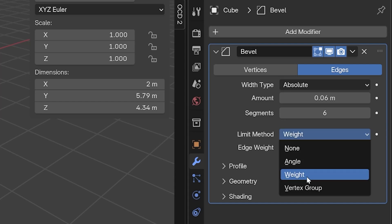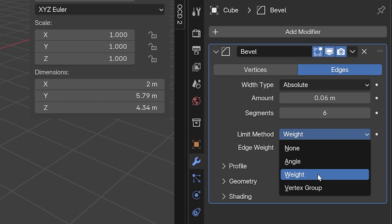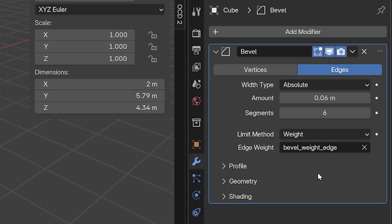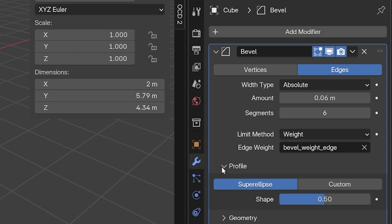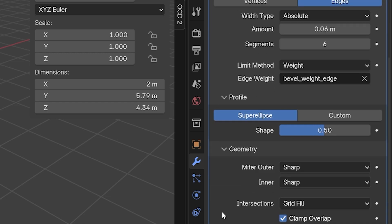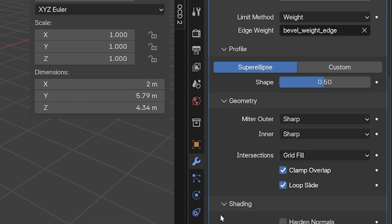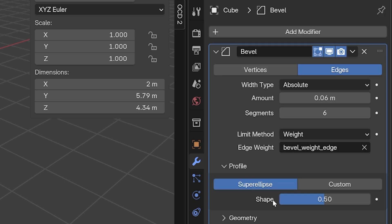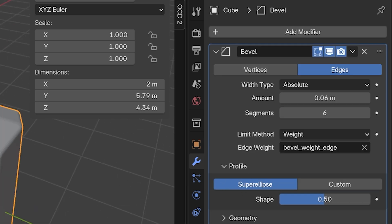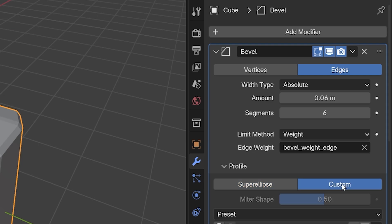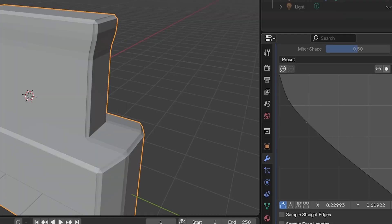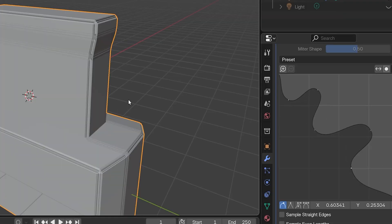There's another one called Vertex Group which works similarly, but I never use it. I think the weight option is the more modern and easier way of doing this. These last settings I won't cover in detail as they're for really specific things, and I want to get into troubleshooting the bevel modifier. But this profile setting defaults to super ellipse and can be changed to custom. With custom, we can create custom shapes for the bevel to give it some design. But that's it for the settings.